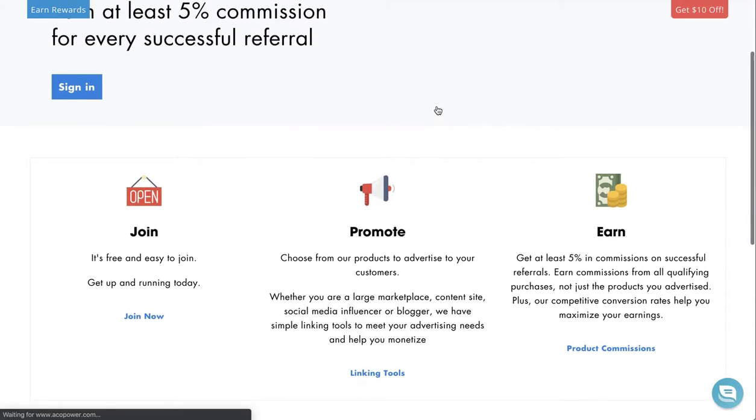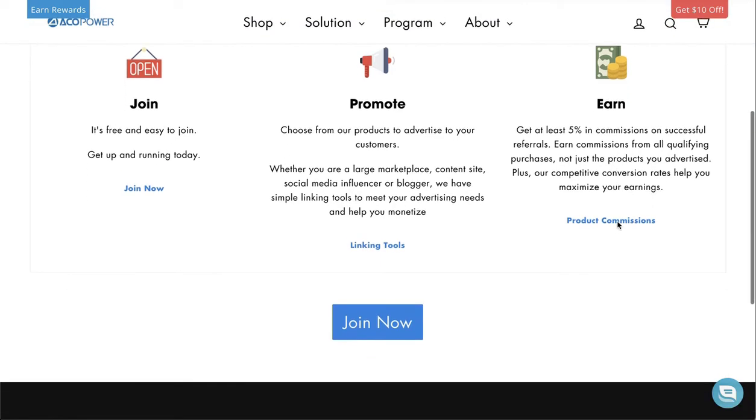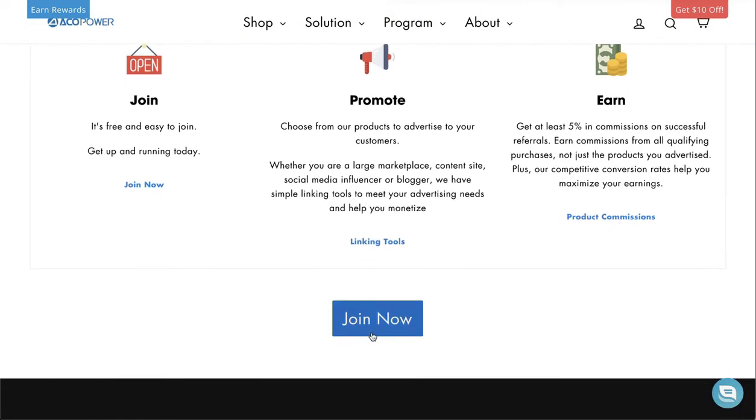Here you can learn a bit more about the program. Scroll down to the bottom and click Join Now.